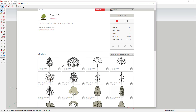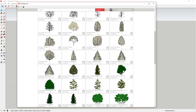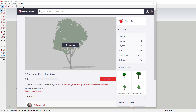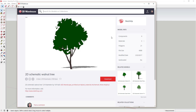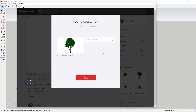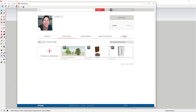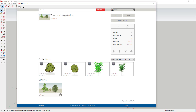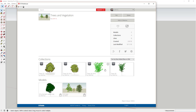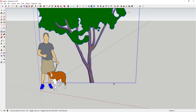You can save both individual models and collections this way. For example, if I wanted to add this 2D schematic walnut tree model to a collection, I'd go down and find the plus button for Add to Collection and add it to my Trees and Vegetation collection. Going back and forward, you can see it now shows up in the models section of that collection, creating a library of things you use quickly.